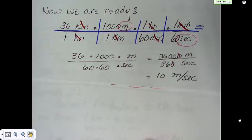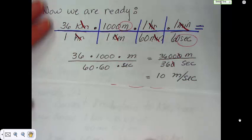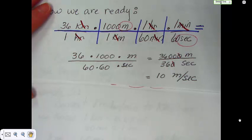That's the conversion we wanted: 36 kilometers per hour converted to meters per second equals 10 meters per second.